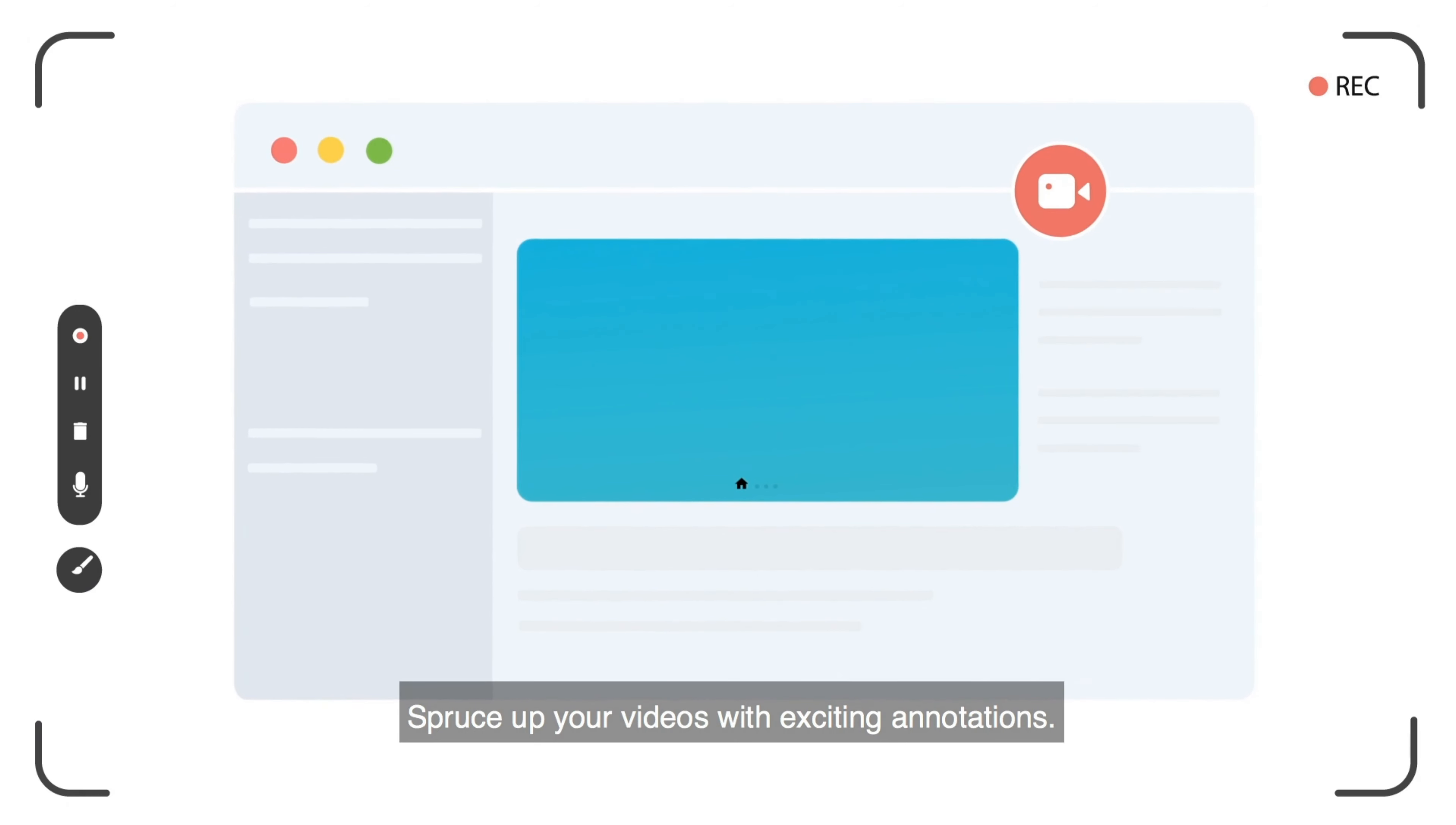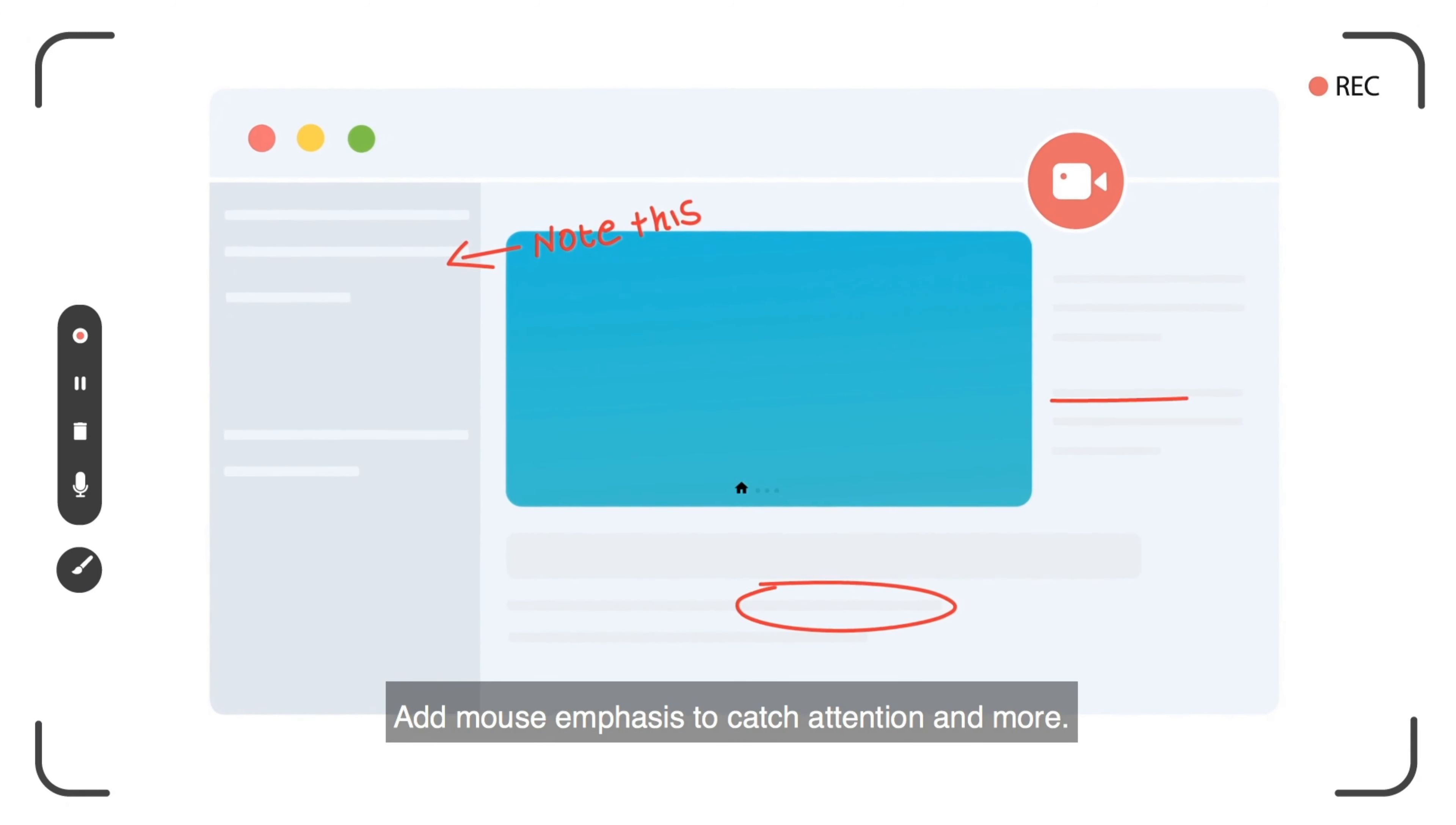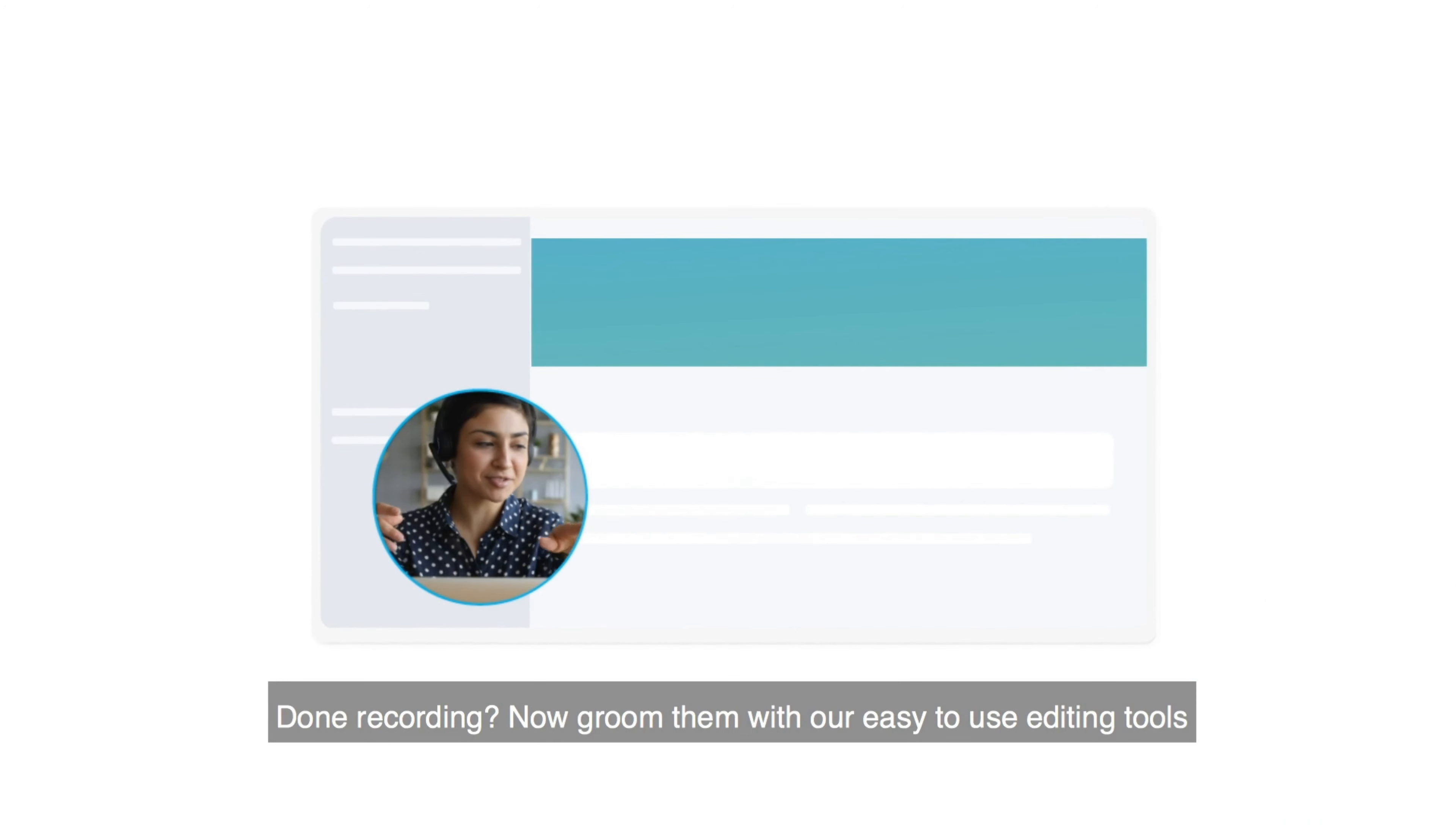Spruce up your videos with exciting annotations. Add mouse emphasis to catch attention and more. Done recording?